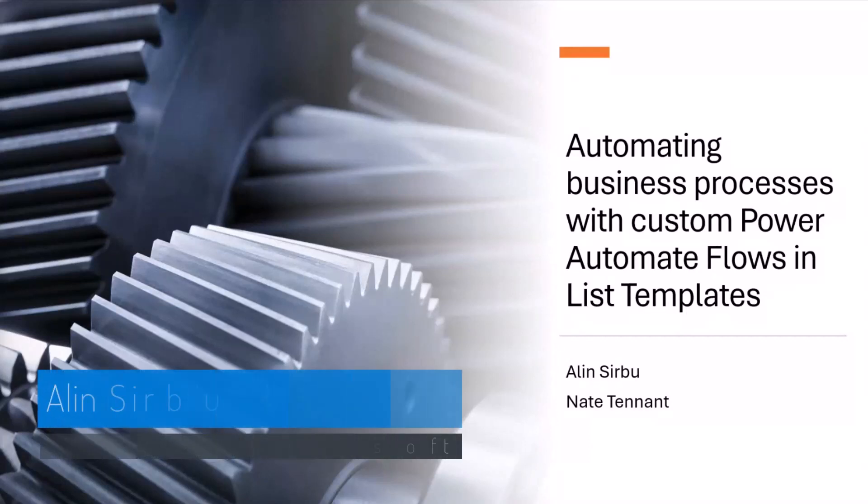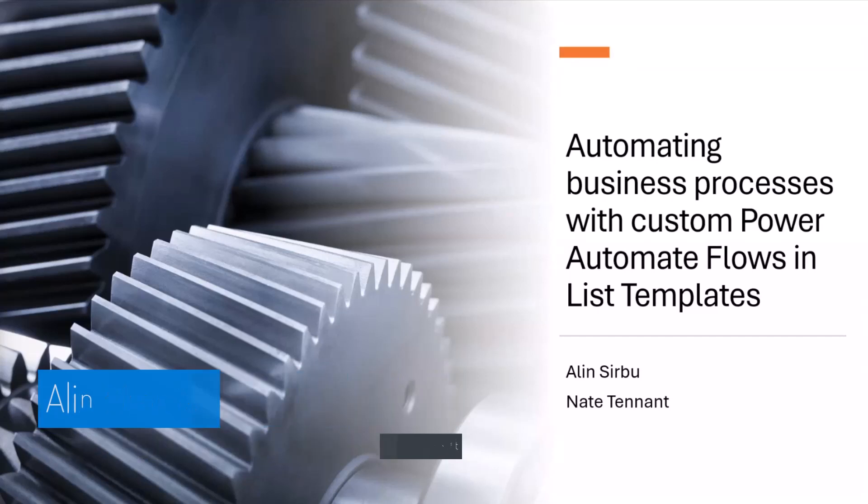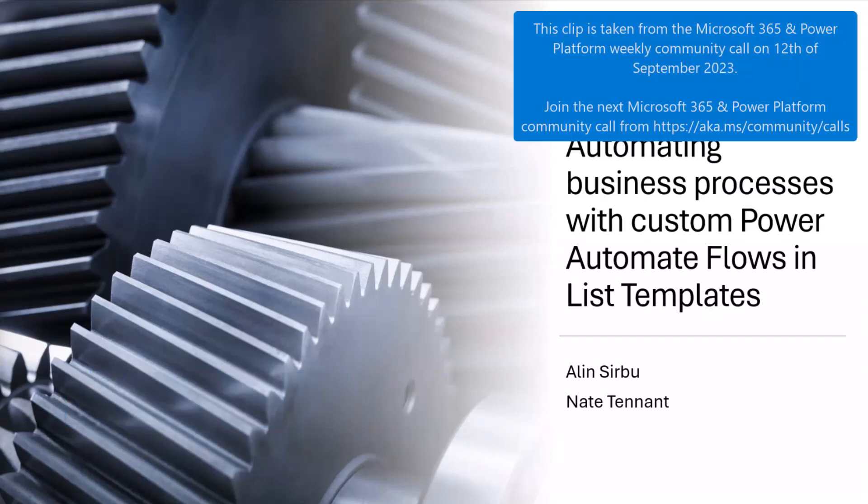Hello everyone. Today we're going to talk about new capabilities that allow you to bring your custom business process to your end users with the power of custom templates that include built-in flows.